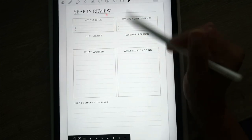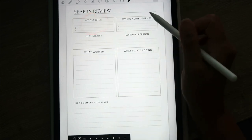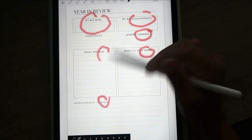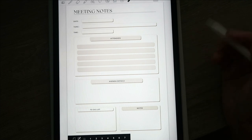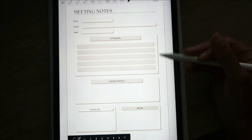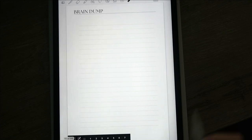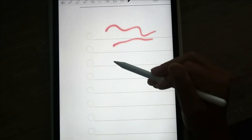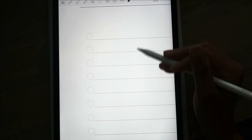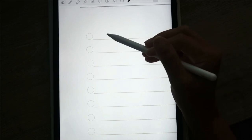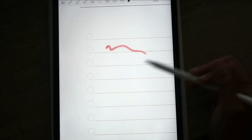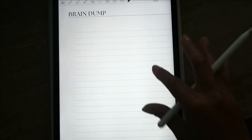There's also a year in review: big wins, big achievements, lessons learned, what I'll stop doing, what worked, improvements to make. Then meeting notes — if you have a meeting with a client or staff, you can write down the agenda, to-do list for that meeting, who attended, and so forth. And there's a brain dump page that's more for ideas — things like wanting to start a campaign or do a giveaway — not necessarily a to-do list, but just getting all those ideas out of your head.